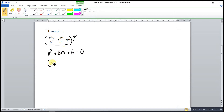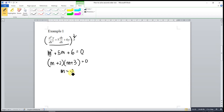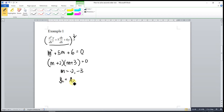After that, we can factorize to get (m+2)(m+3) equal to 0, which means m equals negative 2 or negative 3. So our complementary function is yc equal to A·e^(negative 2x) plus B·e^(negative 3x).